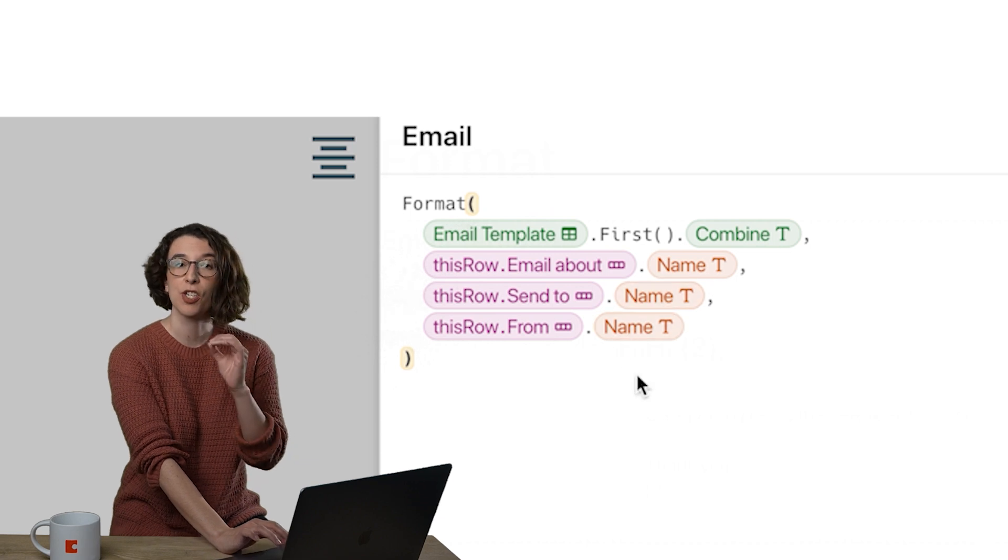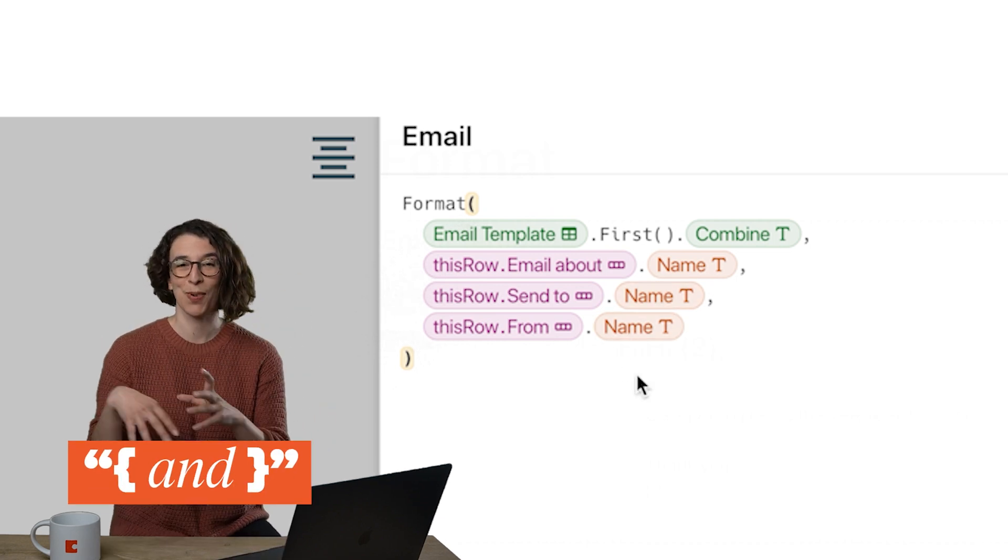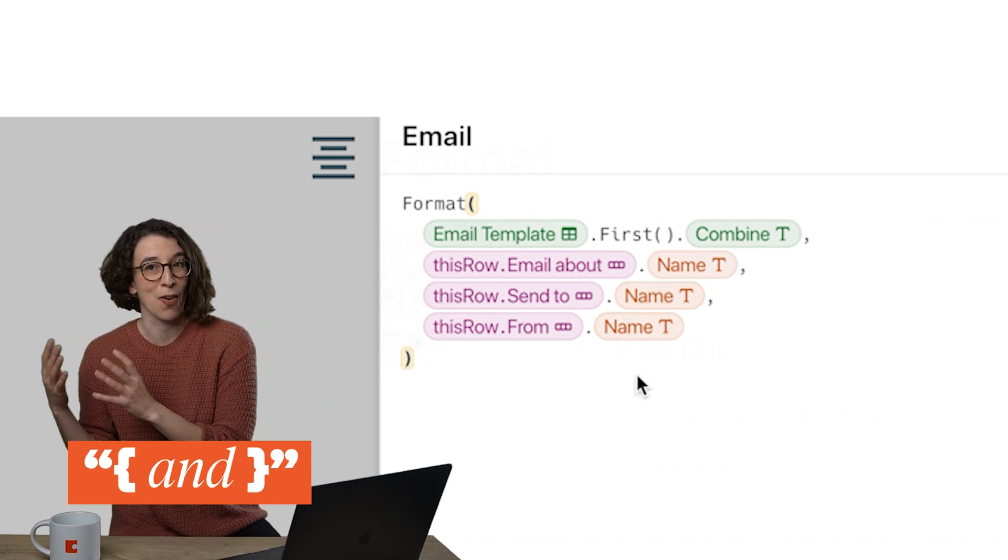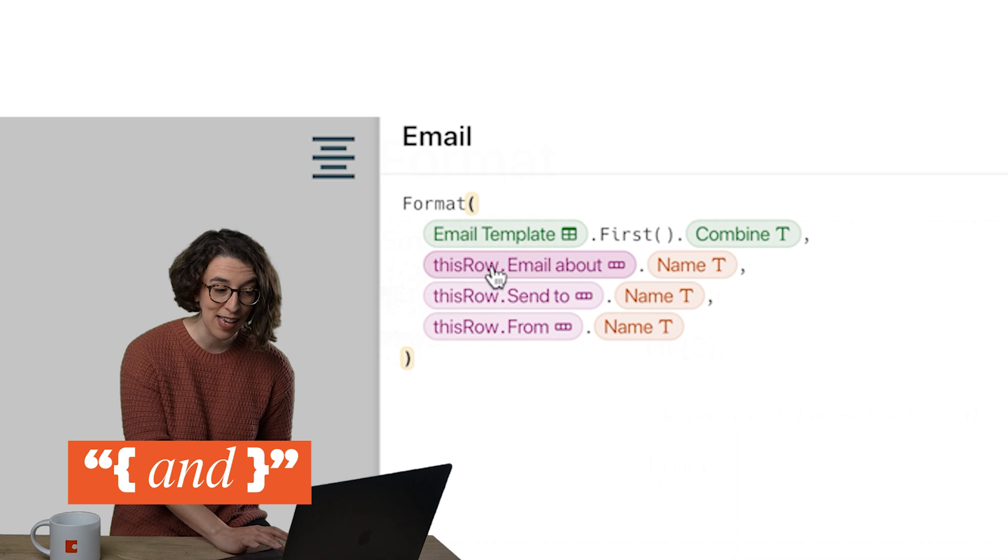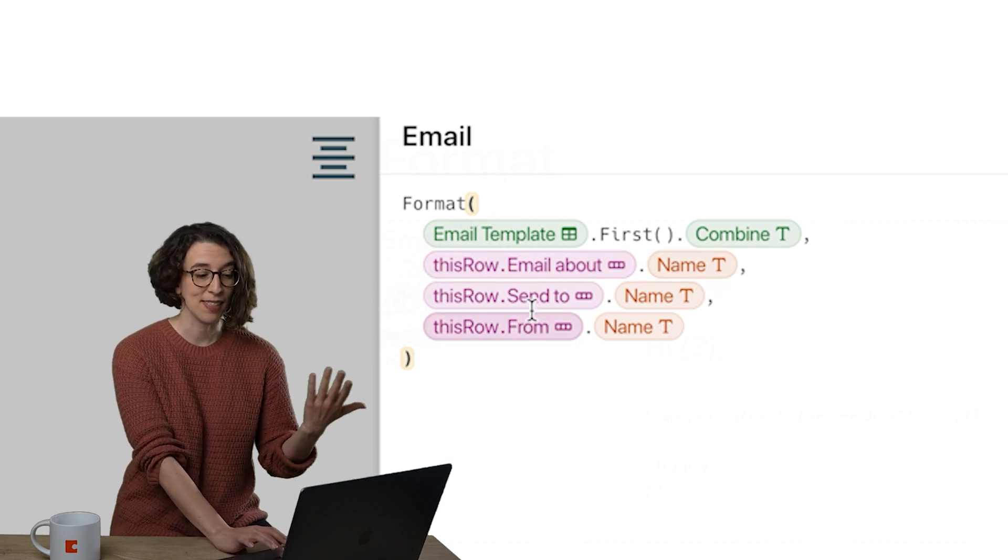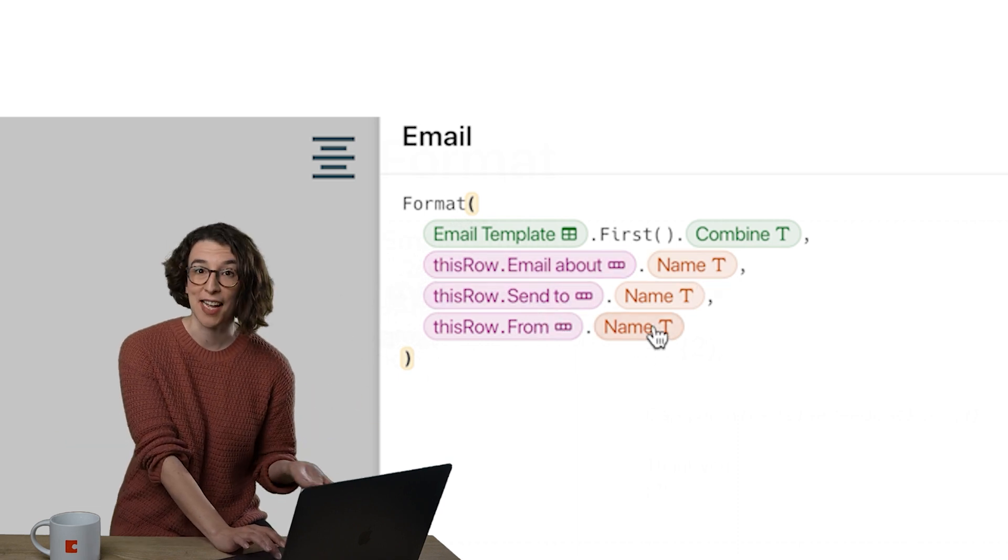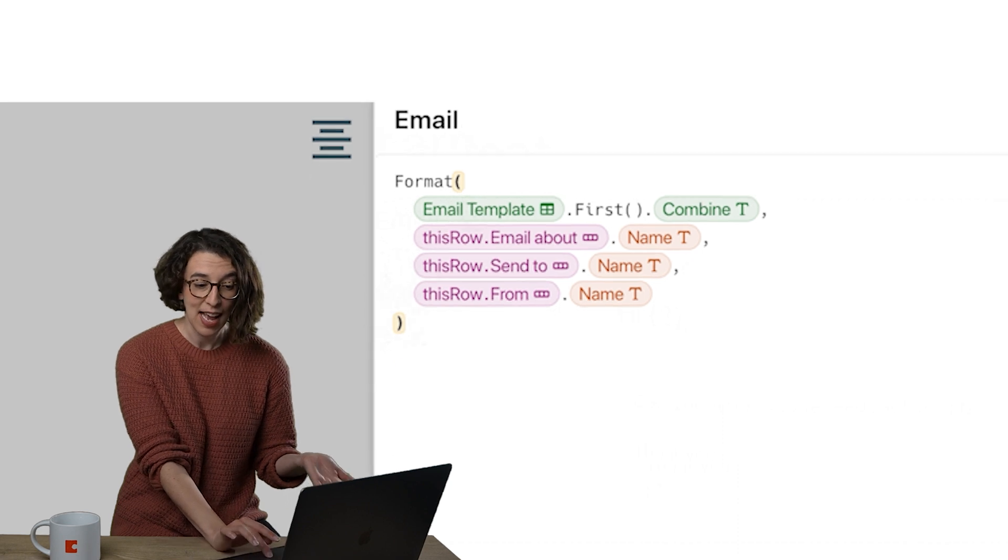And then I want to connect those wigglies with the item that they are about. So my first wiggly is the email about name. The second wiggly is the send to name. The third wiggly is the from name.